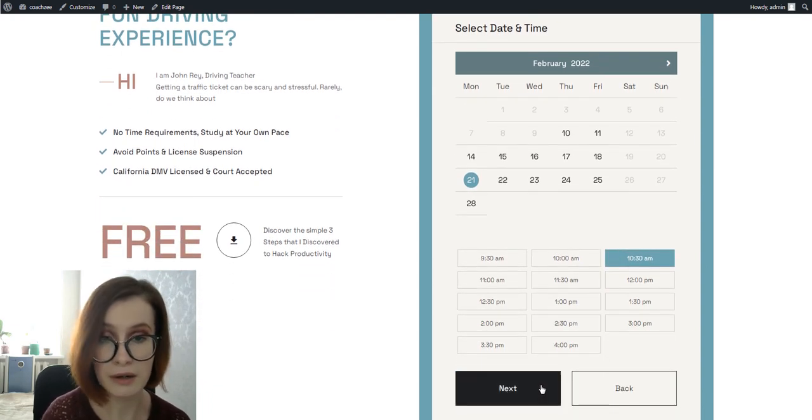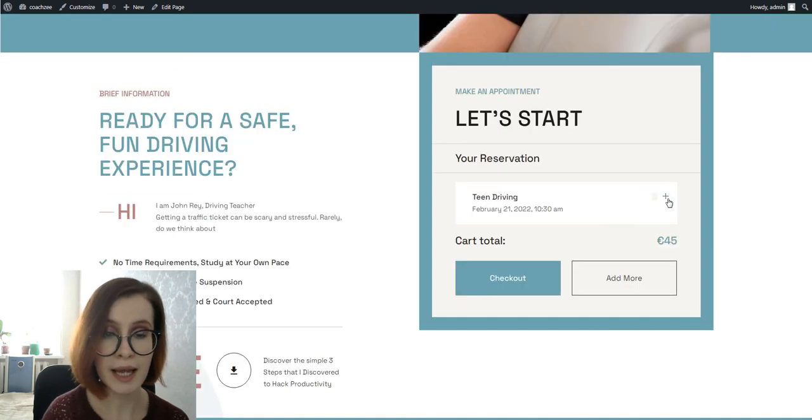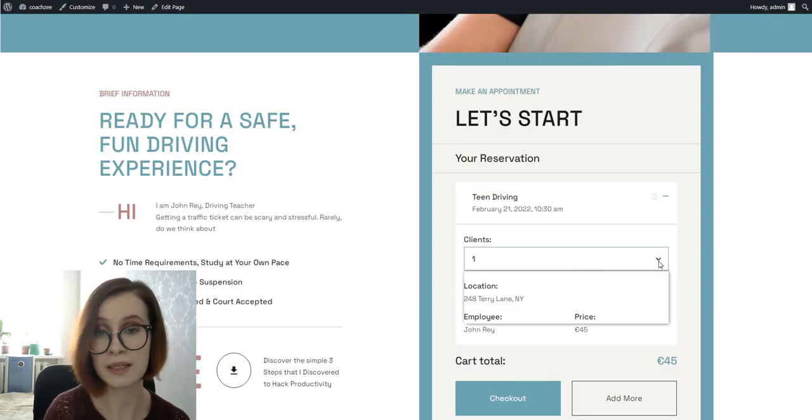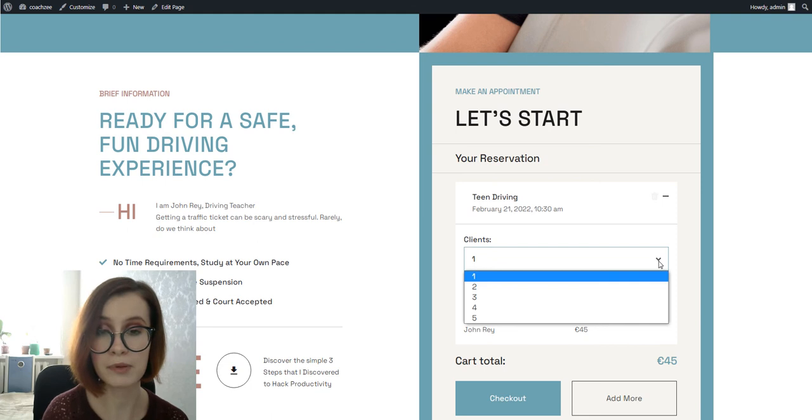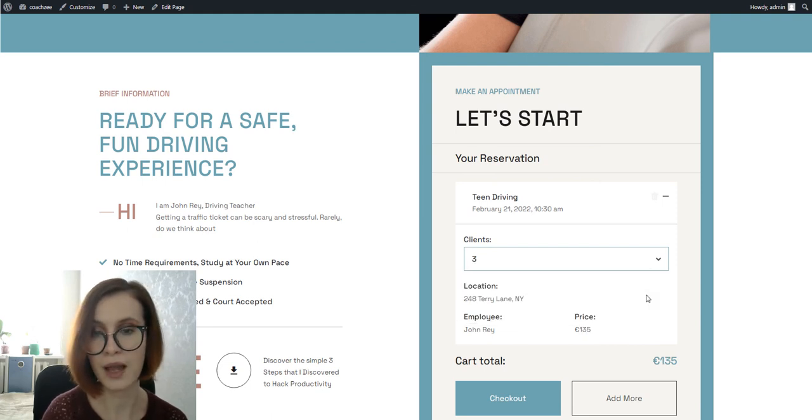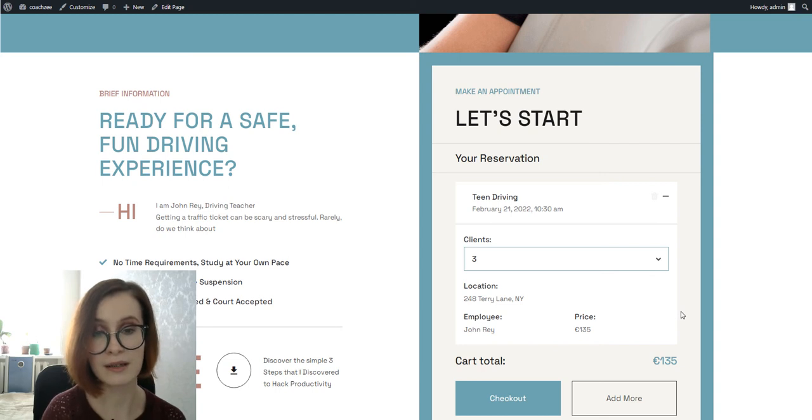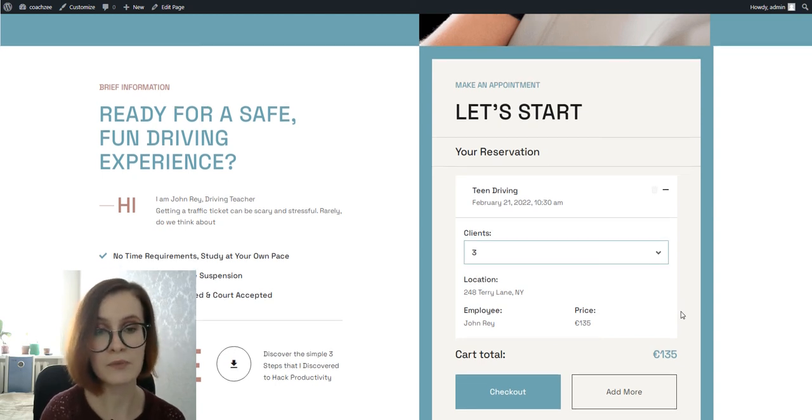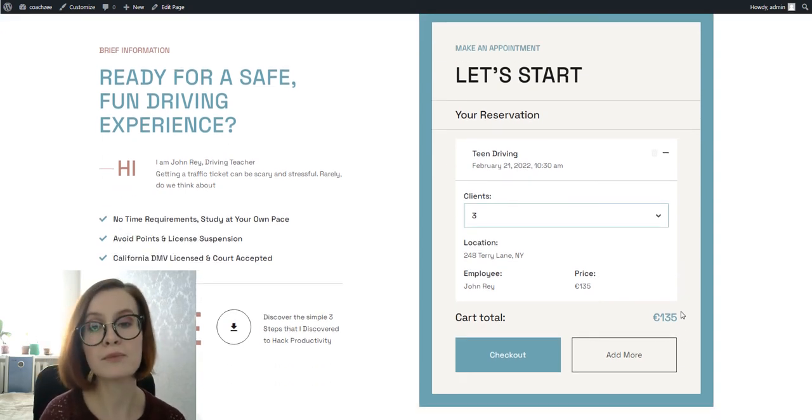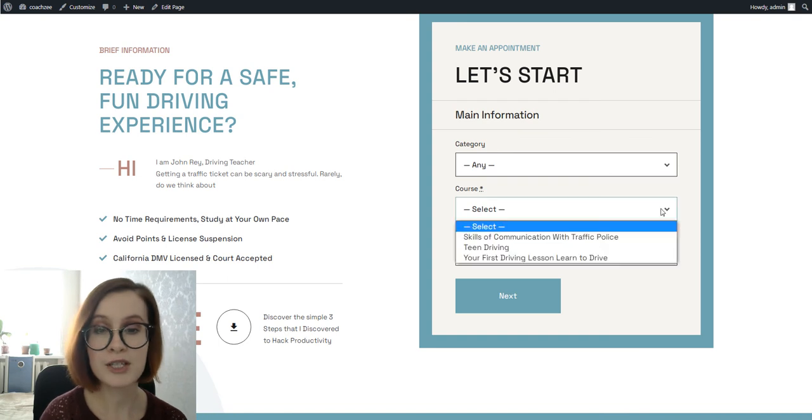Then they decide which date is convenient for them and select what time the session will occur. Next, by clicking the plus icon, your clients can select the number of people for the service.